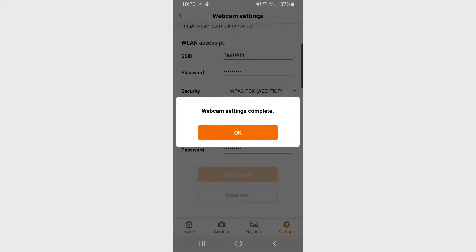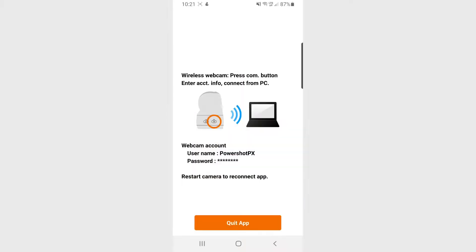After you confirm the settings, don't forget to press the Wi-Fi button on the PowerShot PX to confirm everything once again.